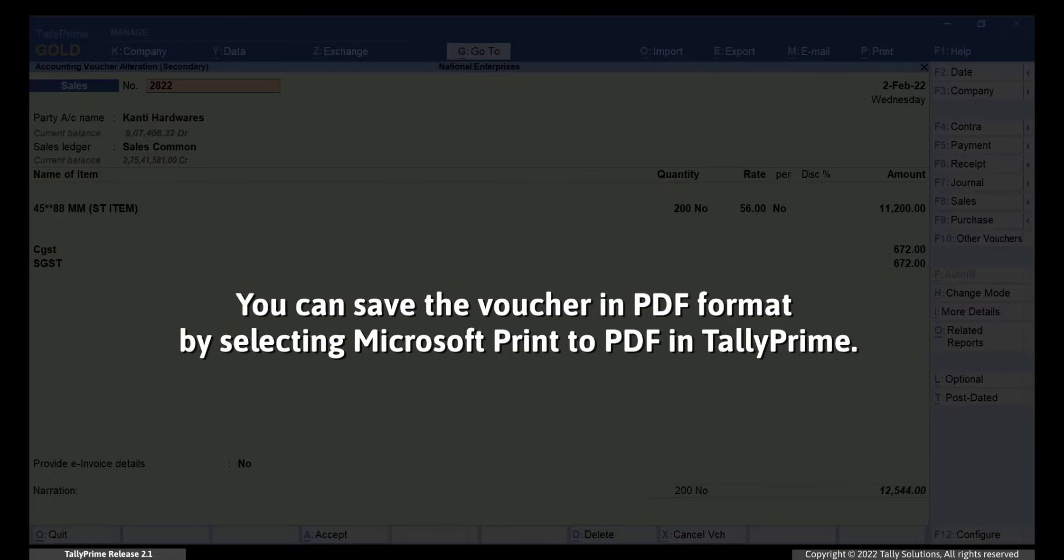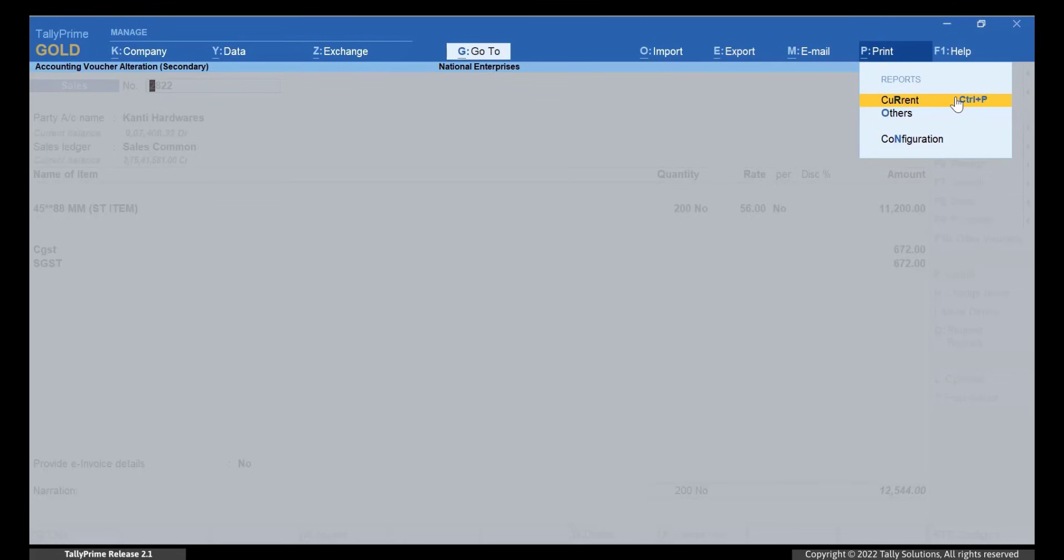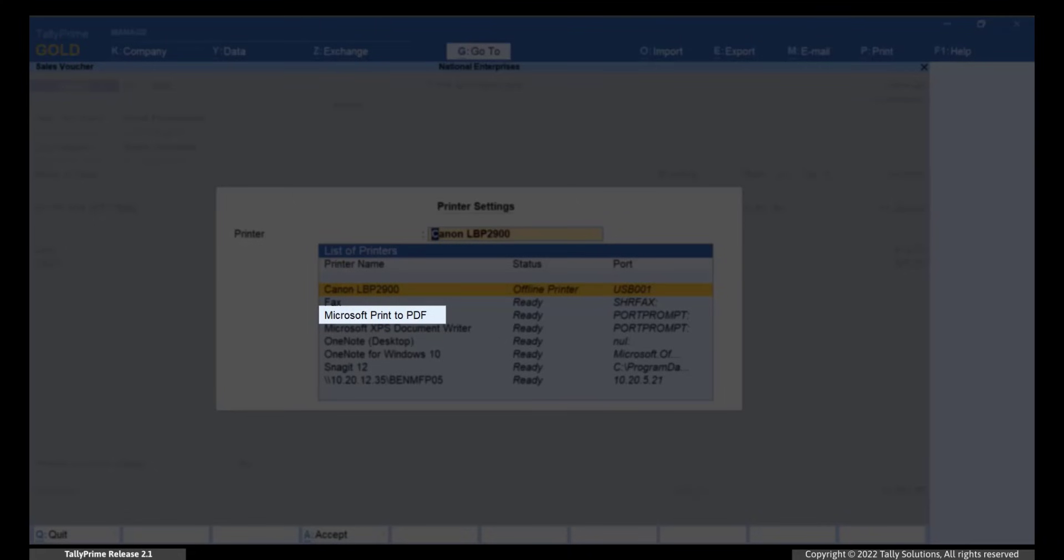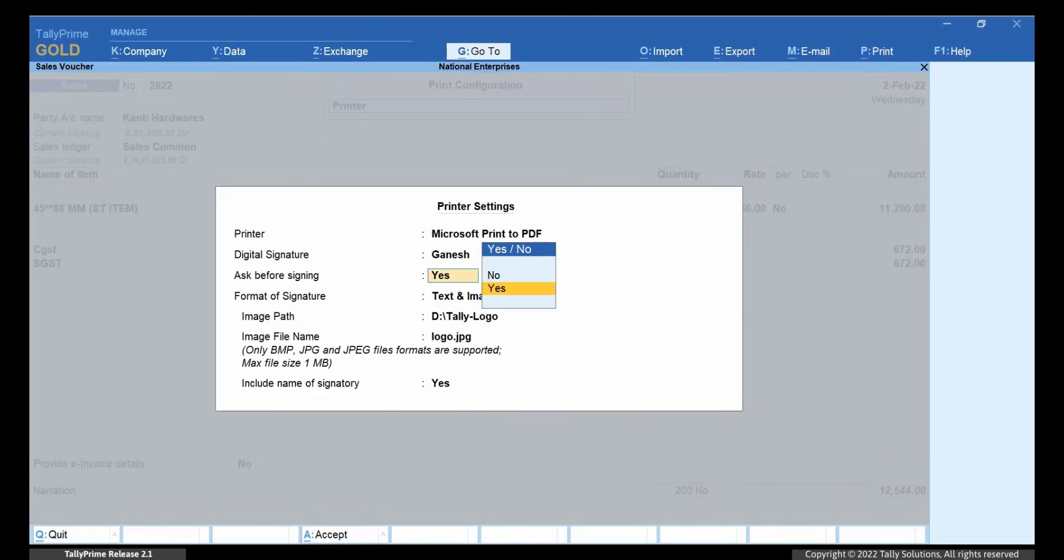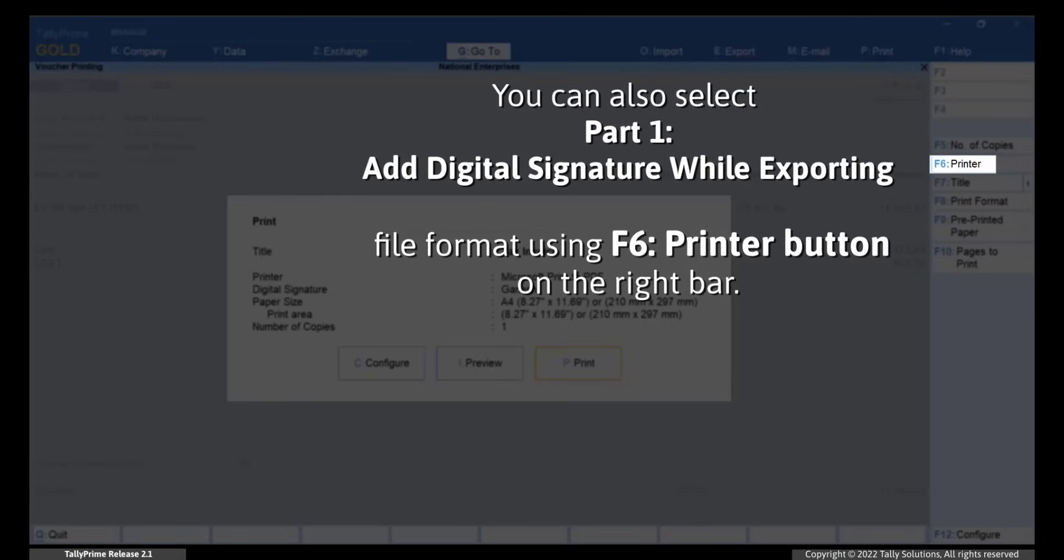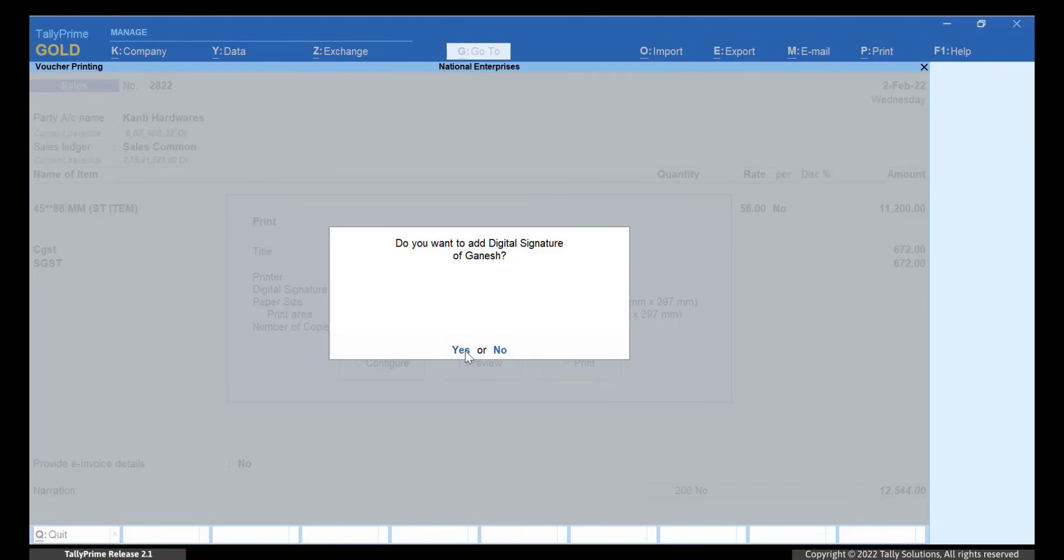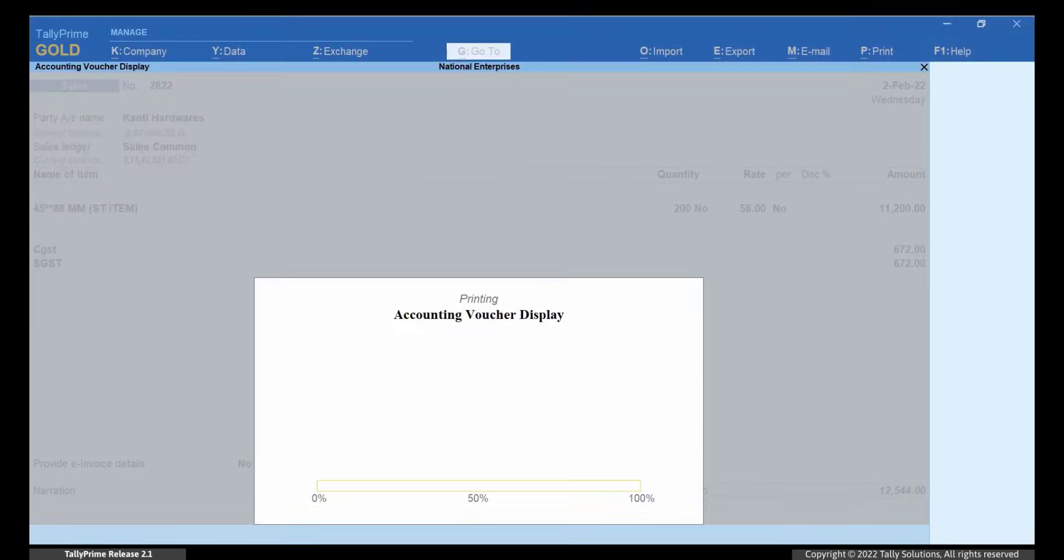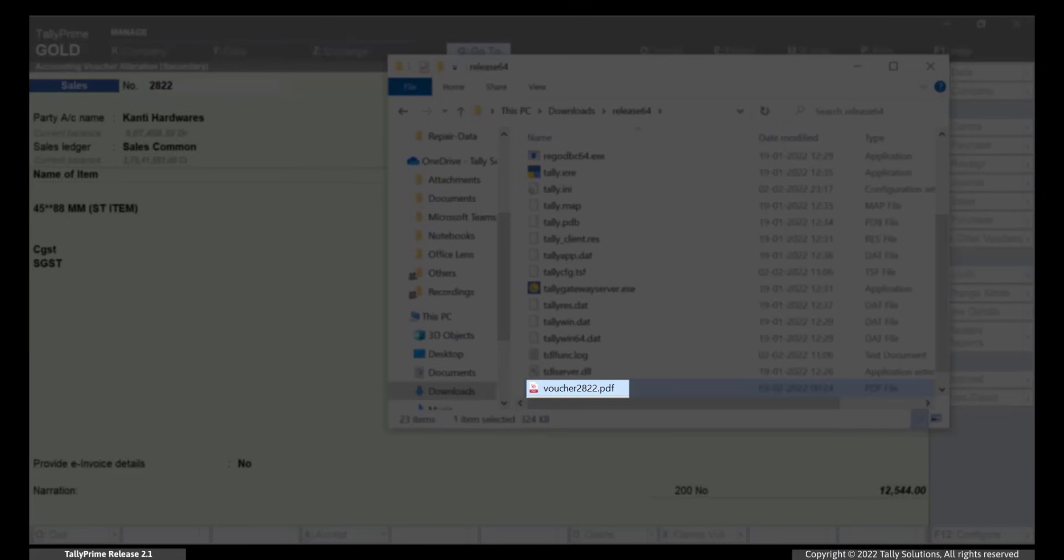Similarly, you can save the voucher in PDF format by selecting Microsoft Print to PDF in Tally Prime. To save a voucher in PDF format, click Print, Current. Click Configure, Printer and select Microsoft Print to PDF from the list of printers. Select other details and click Save. You can also select Microsoft Print to PDF file format by pressing F6 Printer from right side button bar. As you can see, the voucher is saved as PDF in your computer.